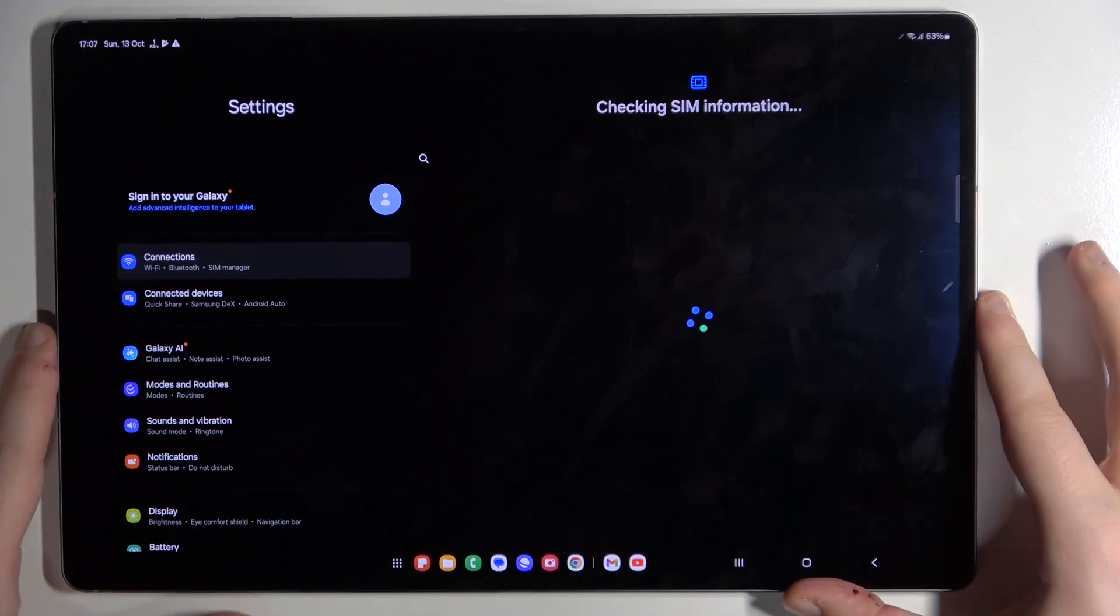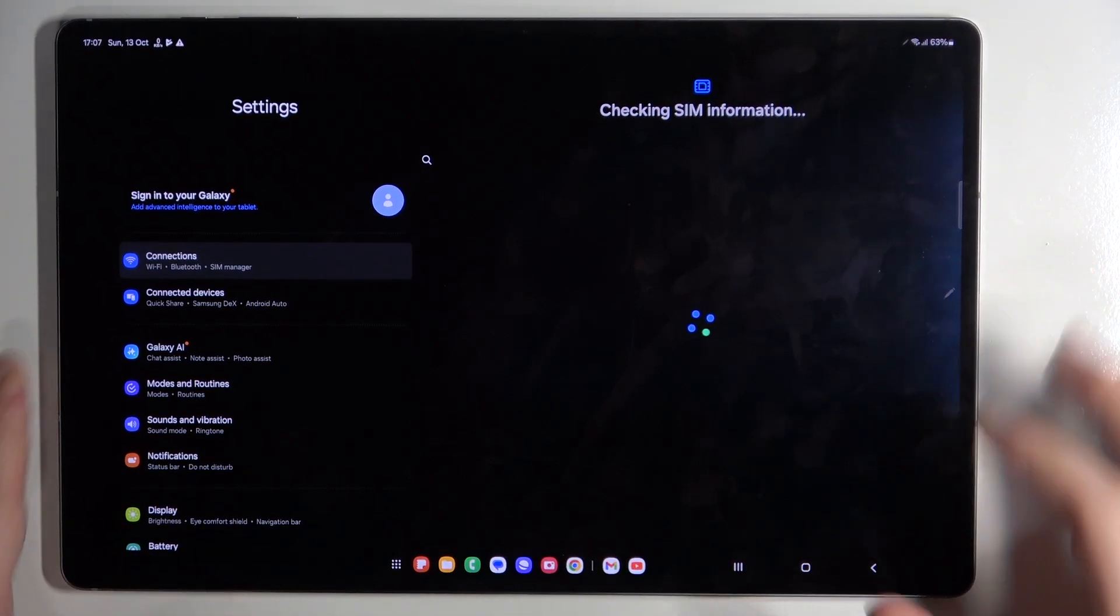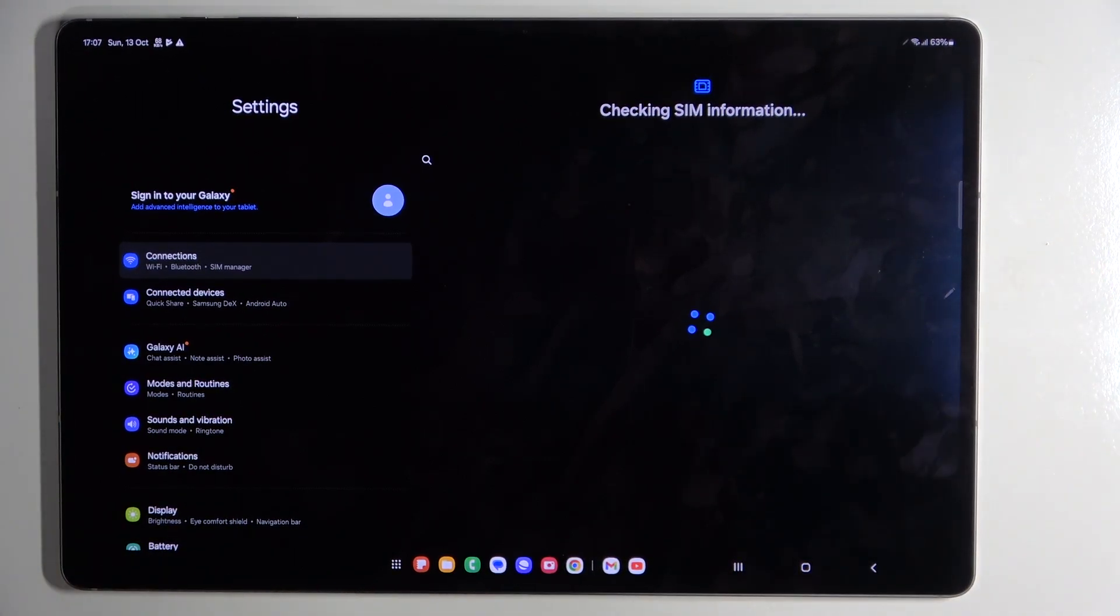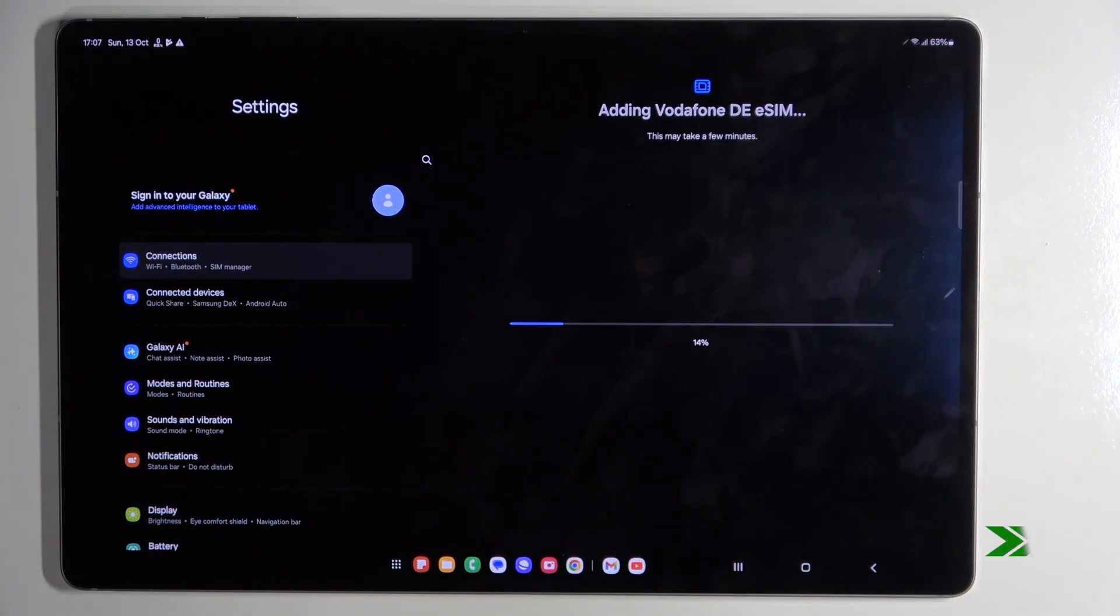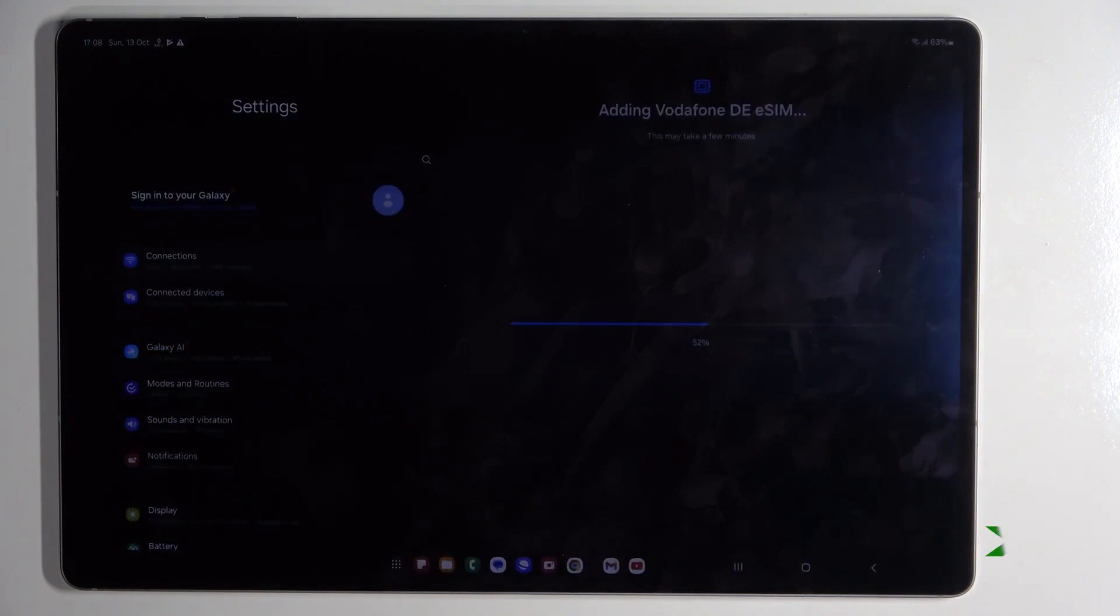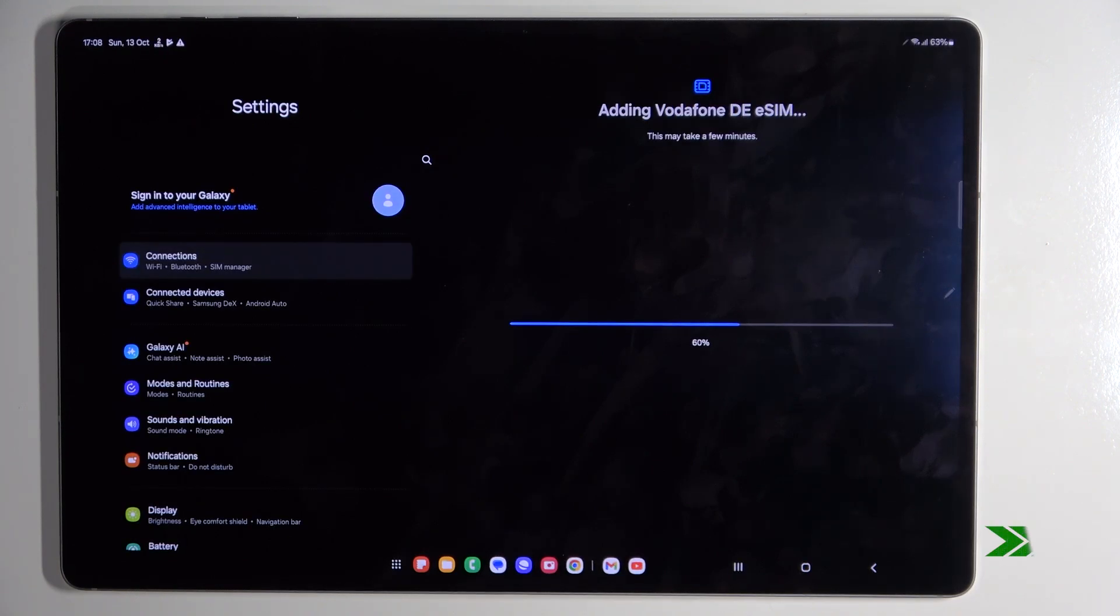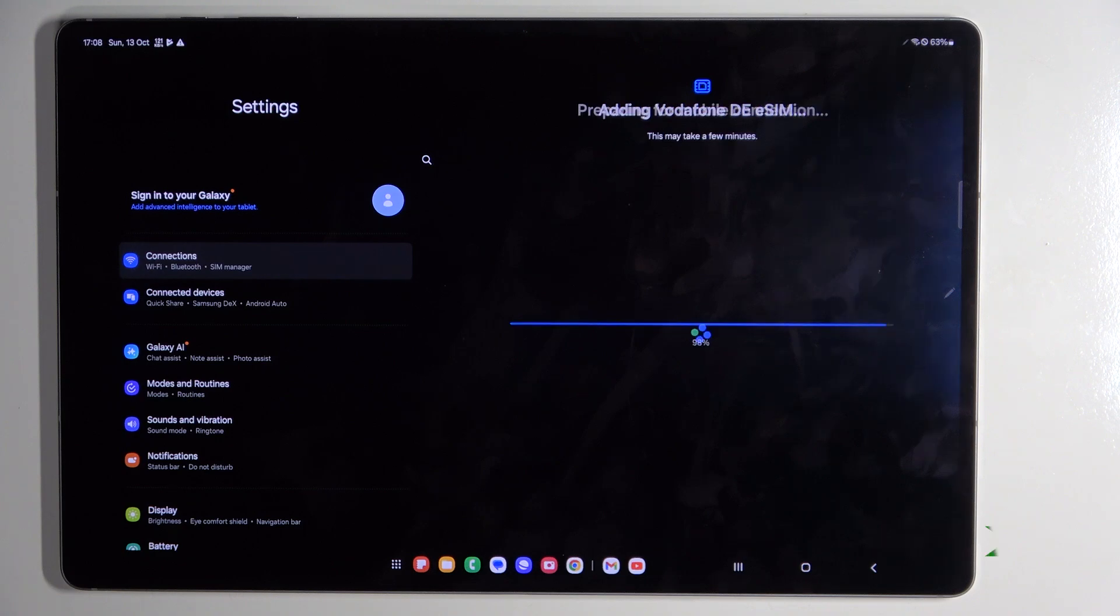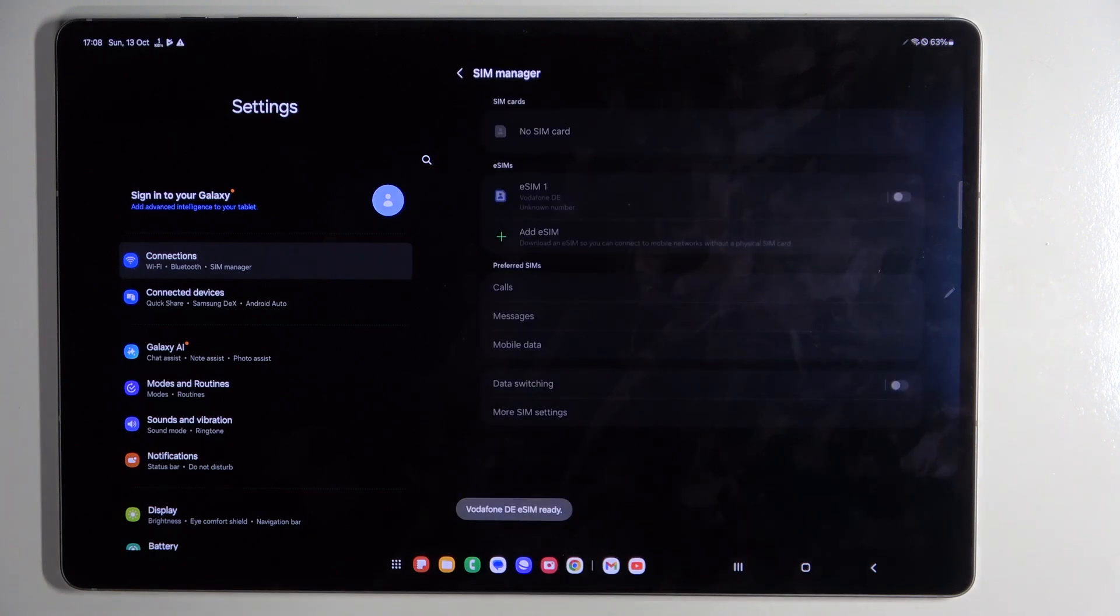Now you have to wait for your eSIM to be downloaded. And as you can see, my eSIM is now added on my device.